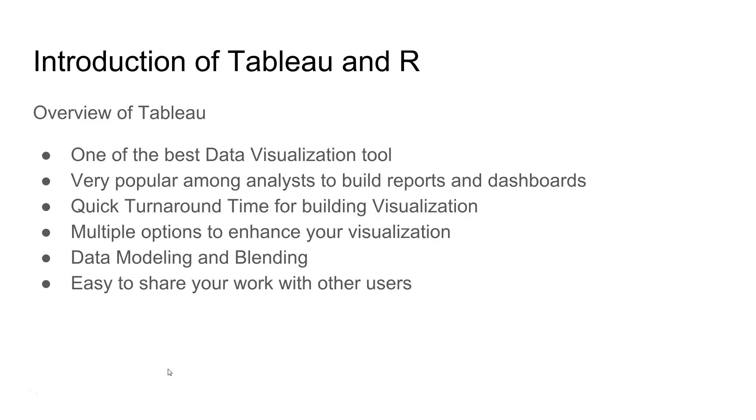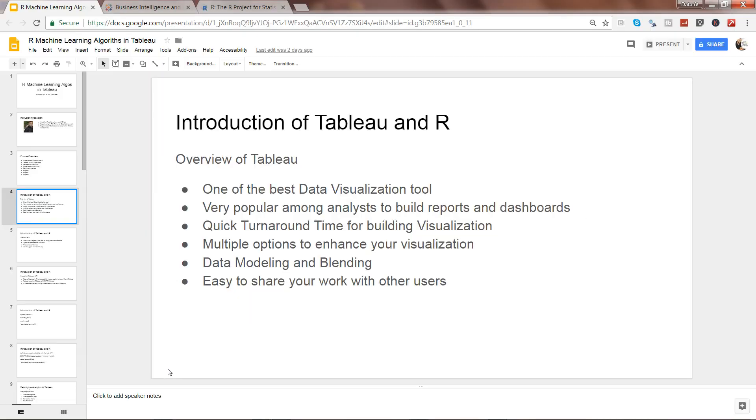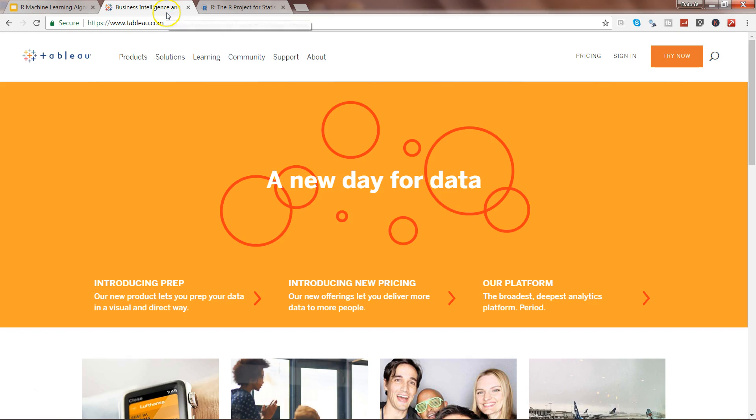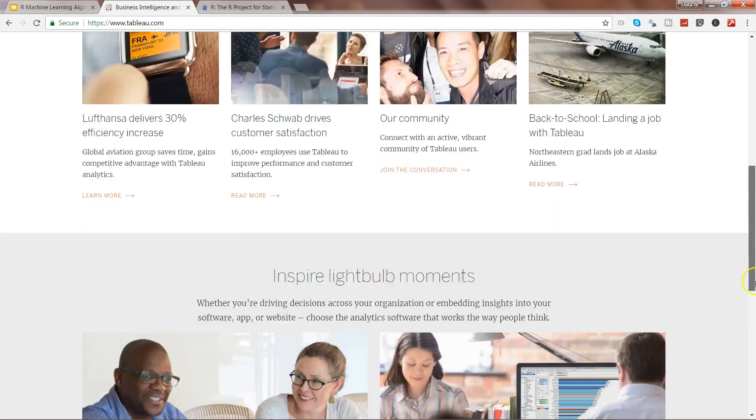First of all, from where you will get the data. So let me exit from the presentation and come here. And this is the website, pretty straightforward. www.tableau.com. And if you will go down...